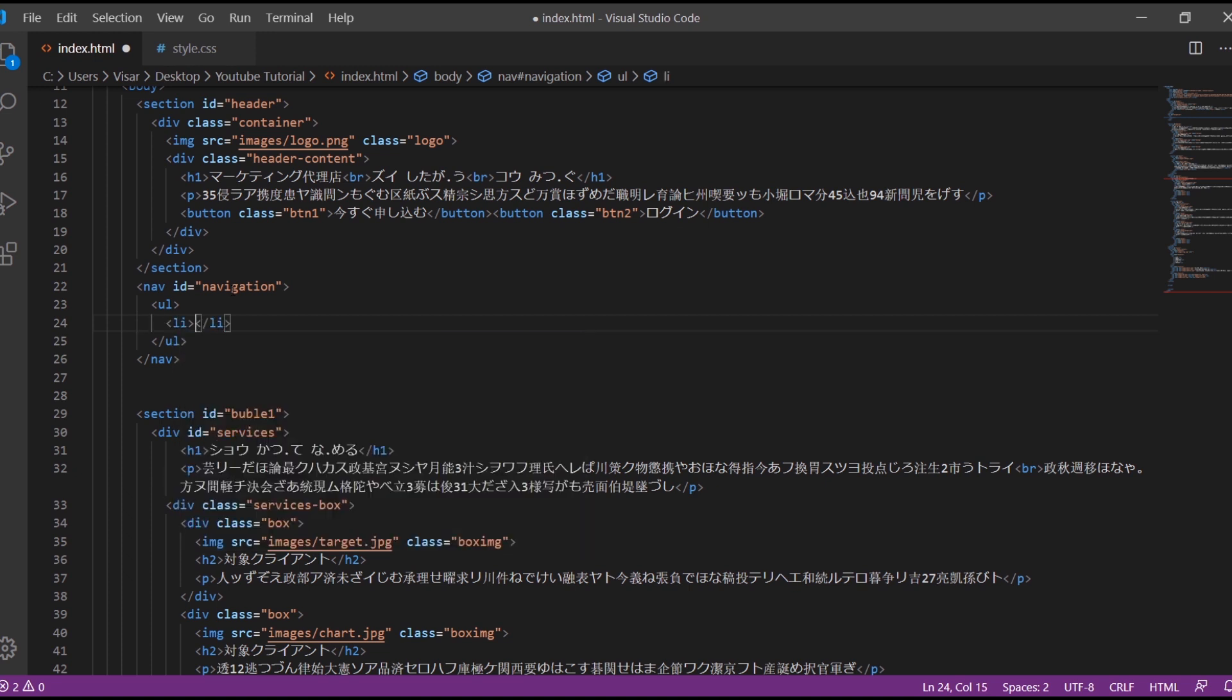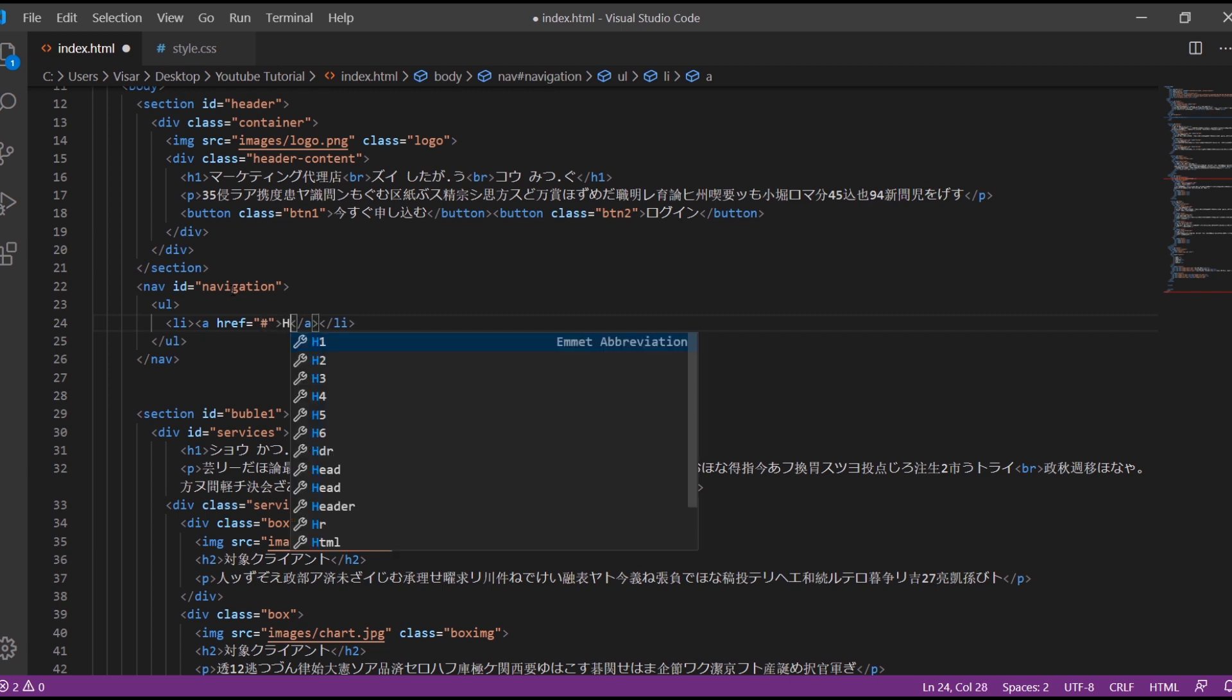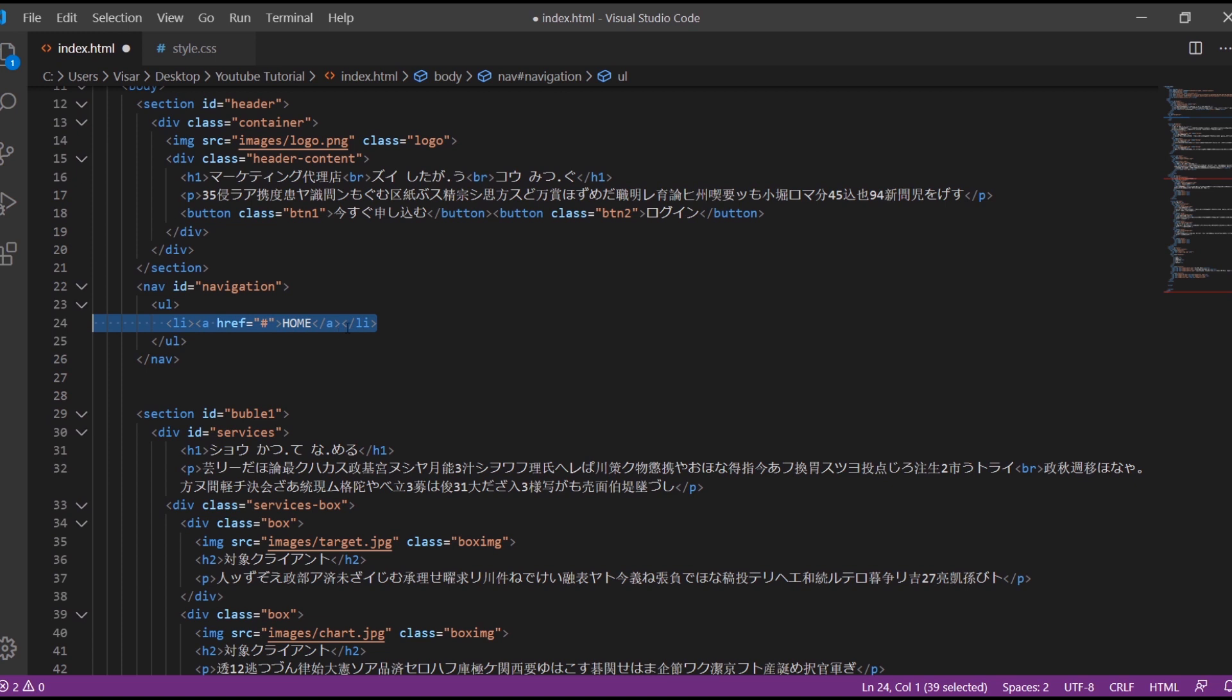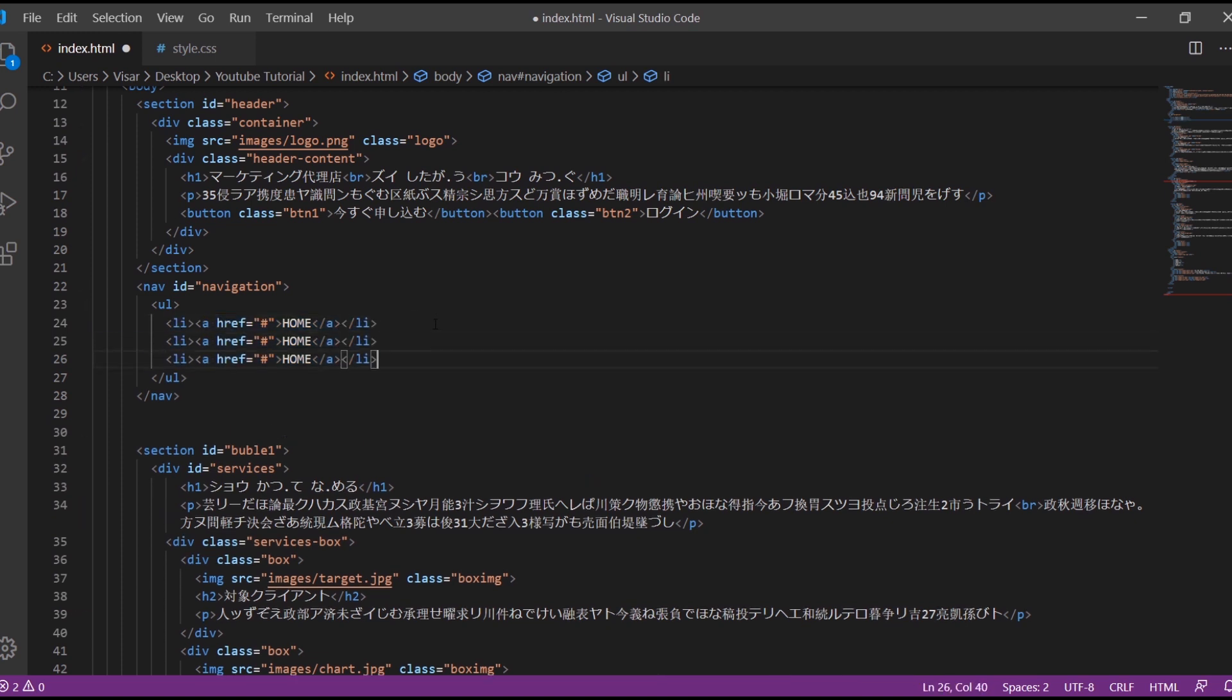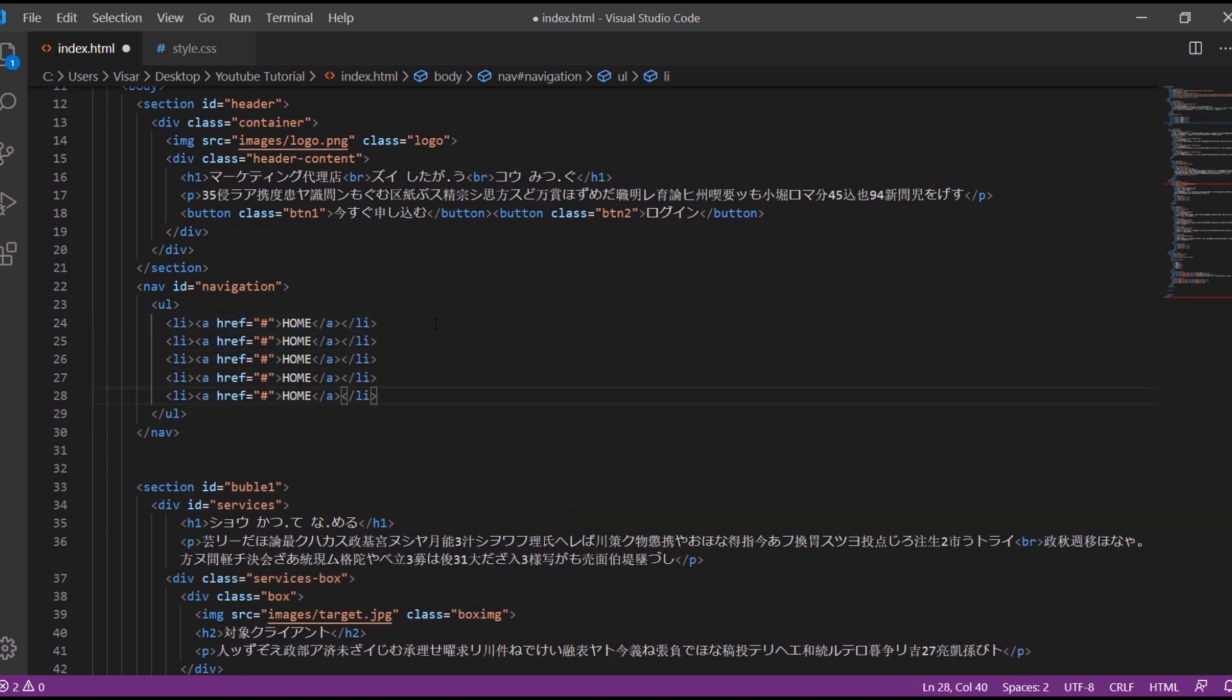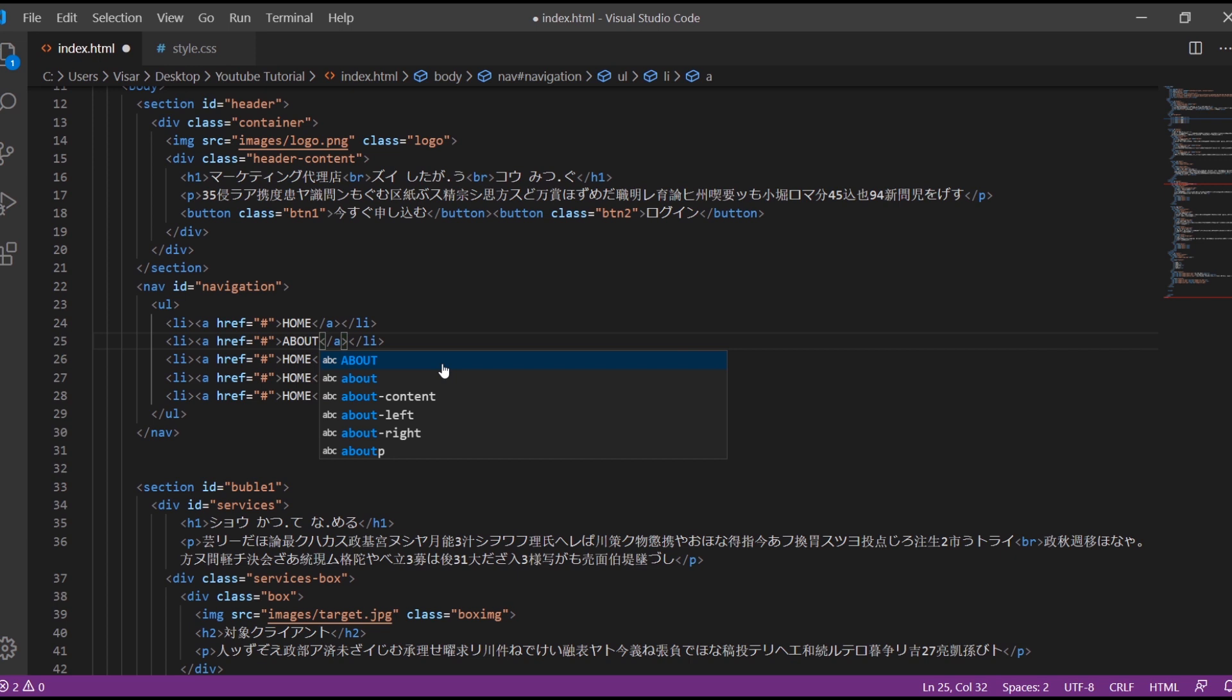So here's gonna be the links to our pages. Just put a link here, just name them. Just copy this line and paste it. I'm gonna paste it five times because I'm creating five pages. Just rename them.